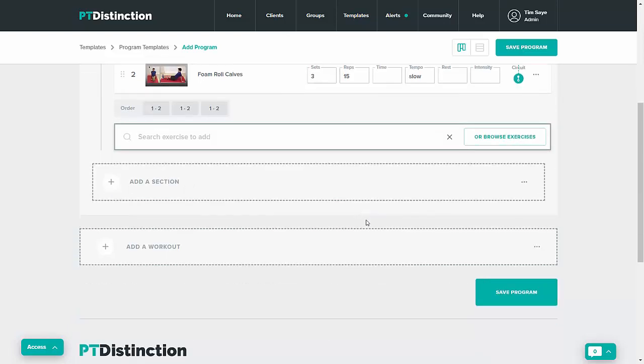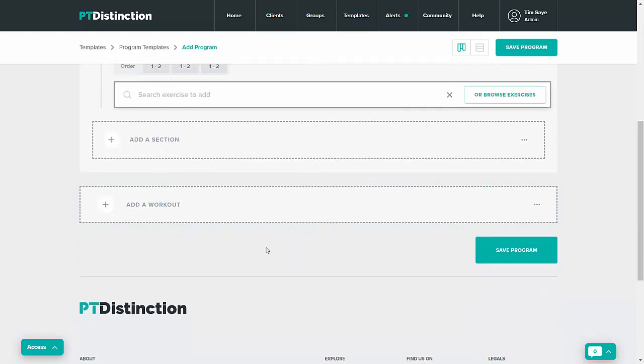You can add another section to your workout by clicking on add a section and you can add more workouts to your program by clicking on add a workout.